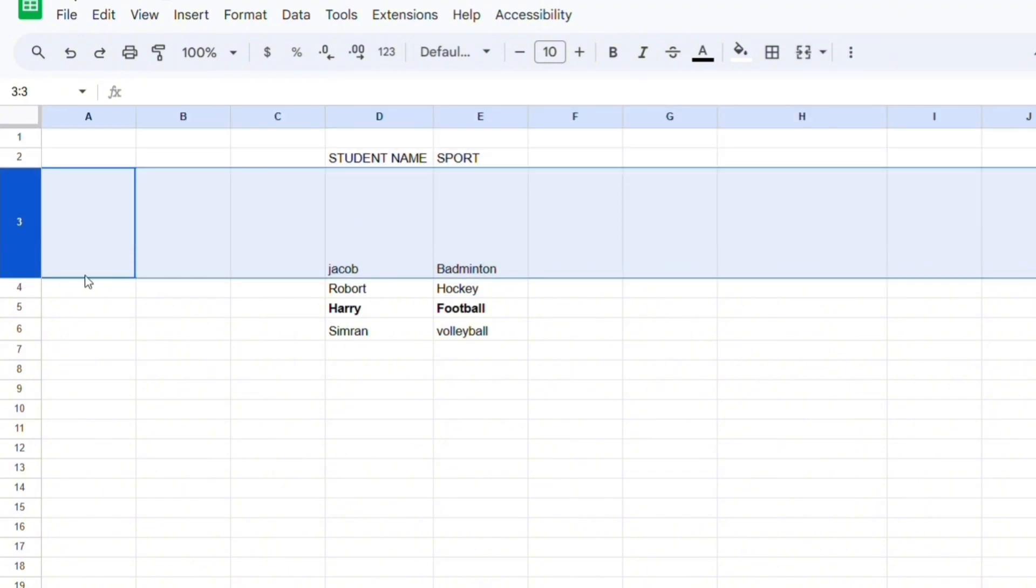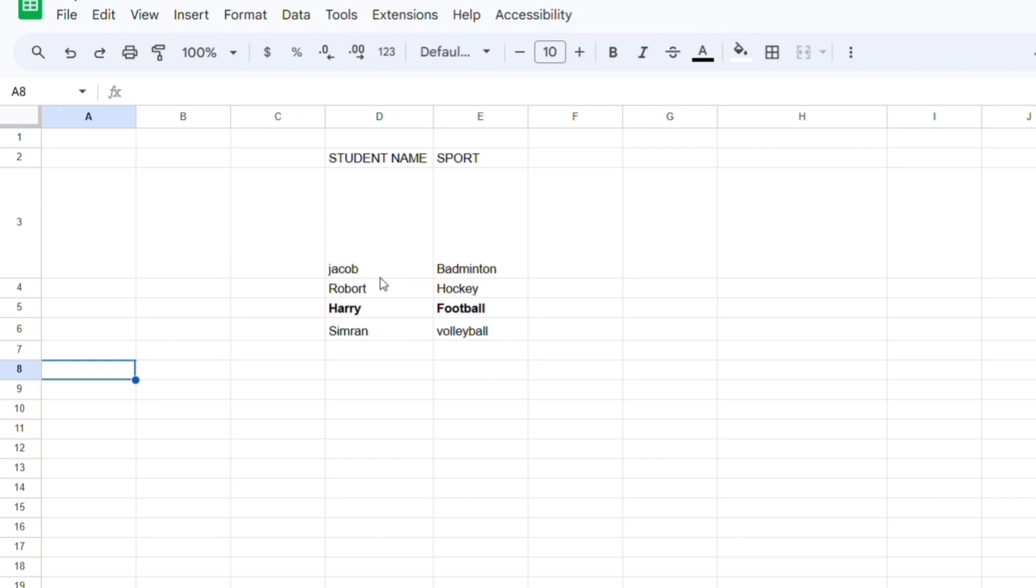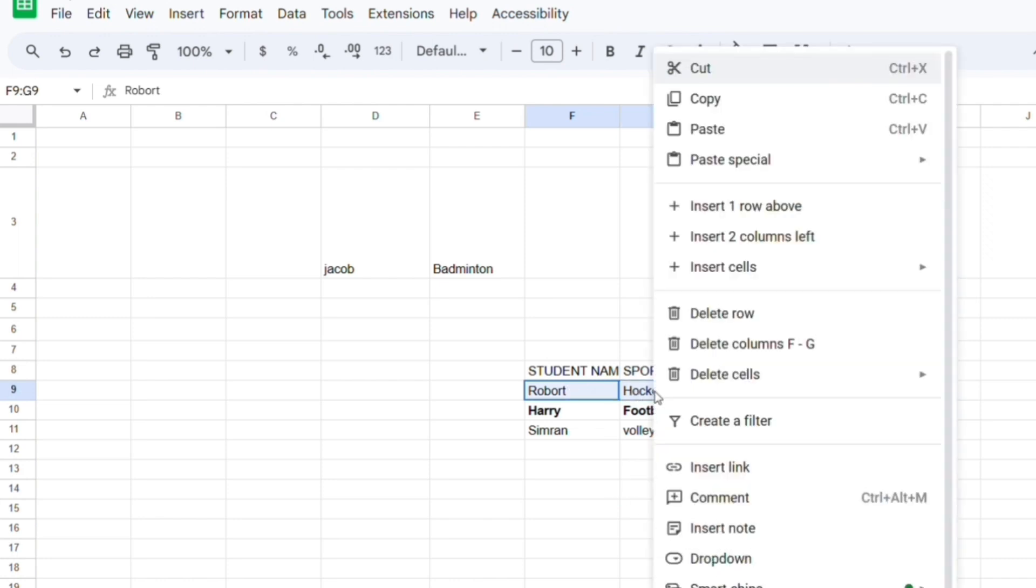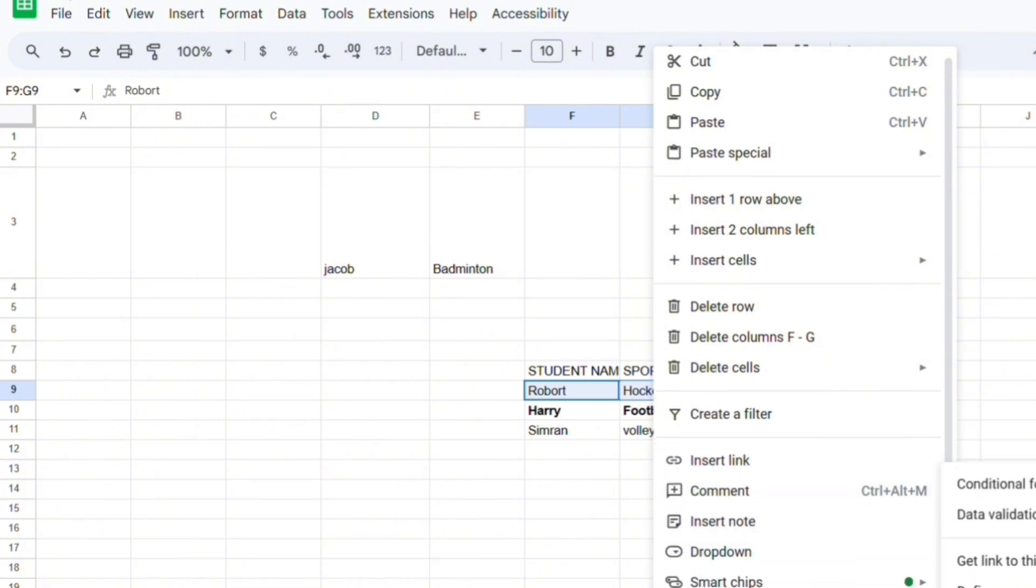So this is just a random document I made. Let's select these random cells, right-click, view more cell actions, and go to protect range. You can enter a description or you don't have to.